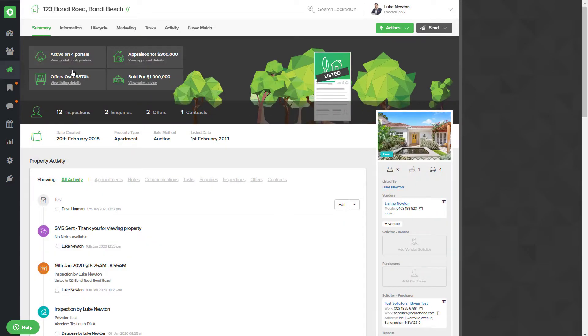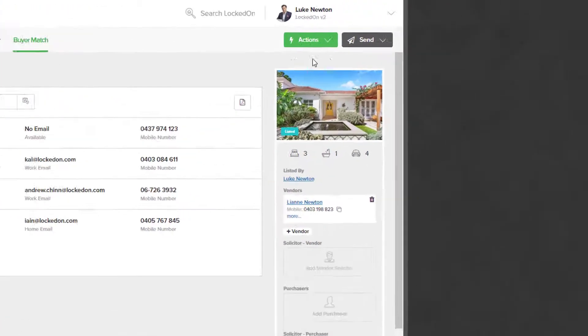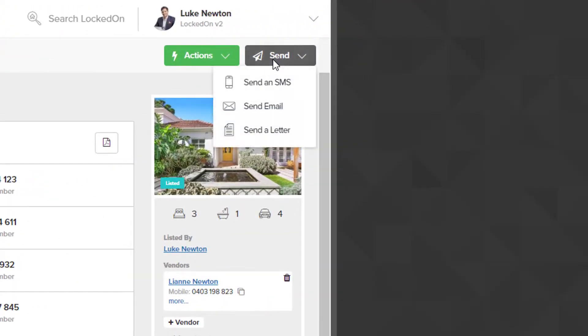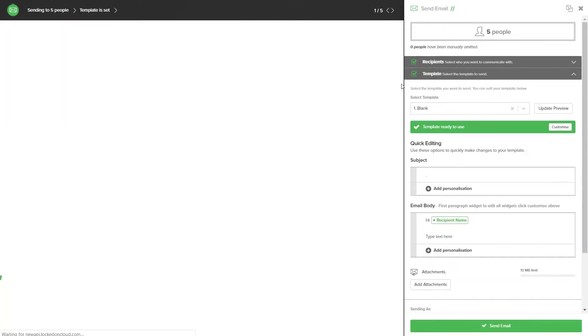This will automatically find all the buyers whose criteria match this property. Once you have the list, you can then go to send email, and if you've installed our standard email packs, you'll be able to search for the just listed email.